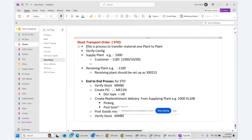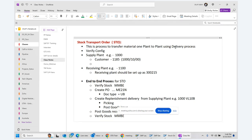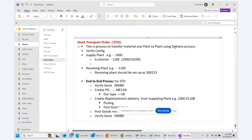This is a special procurement process which is used to transfer material from one plant to another plant using a delivery process. We can do plant to plant transfer using movement types 301, 305, or 303, and this process uses the delivery process.